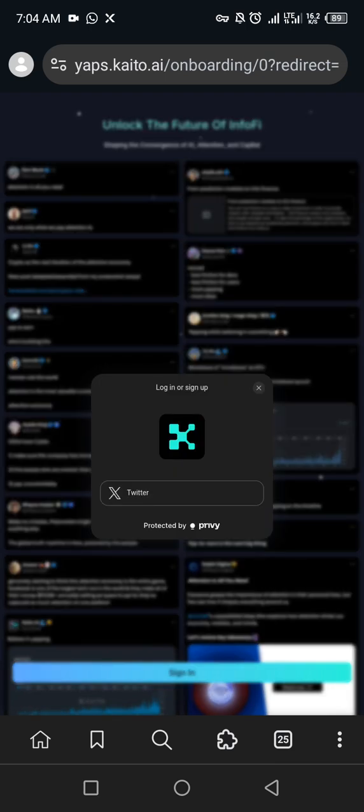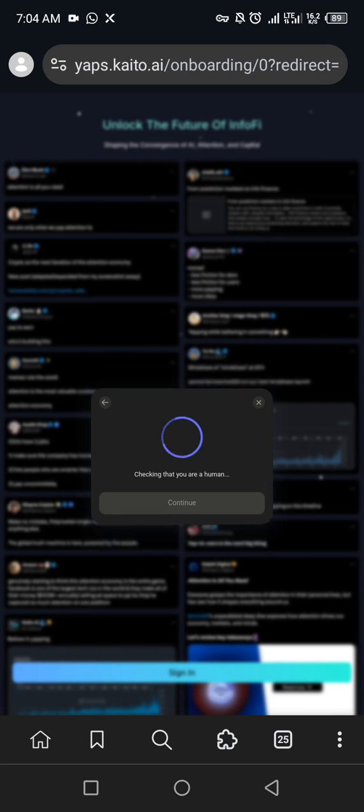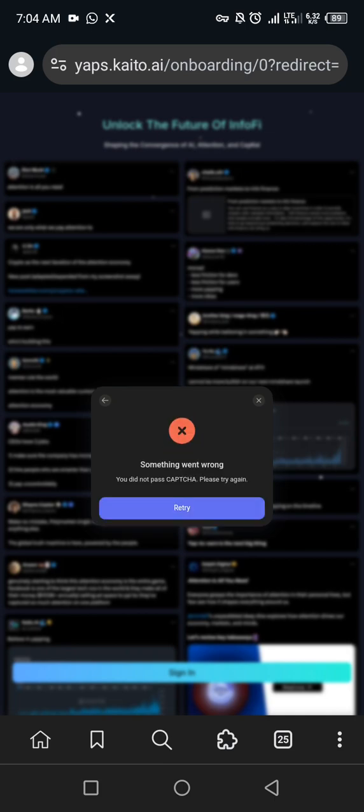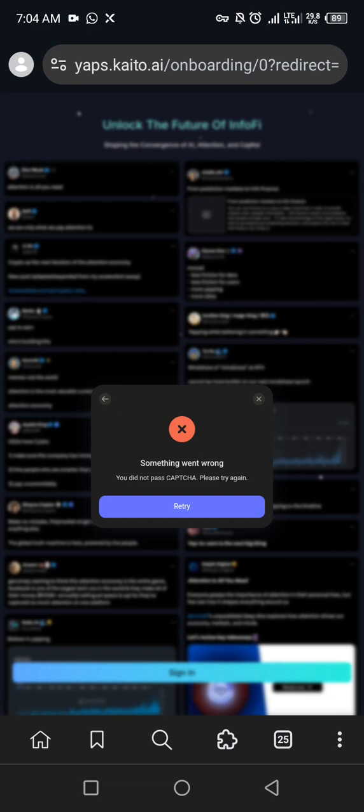So you click on X, so checking that you're human. So I didn't pass the capture, try again. So let's try.